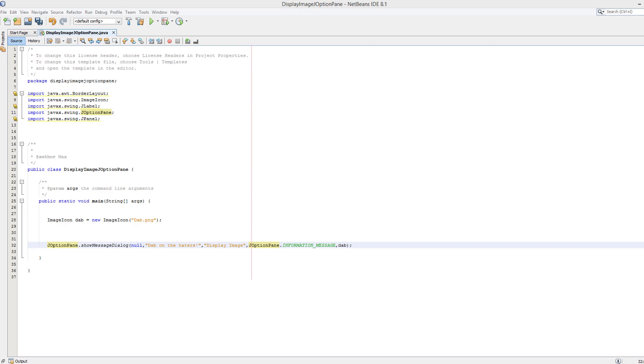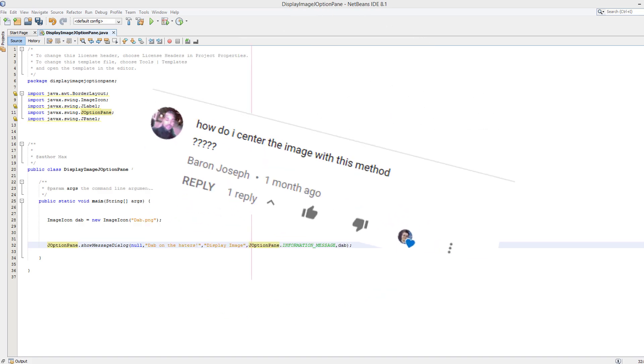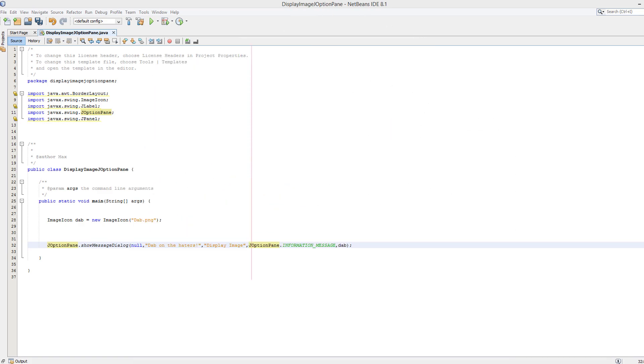So a viewer asked, how do I center the image with this method? Basically I'm not going to show you how to center an image. I'm going to show you how you can set the layout of a J option pane and all the little features in a J option pane so you can then center the image. Why is this good? Because we want to customize our program and be creative.